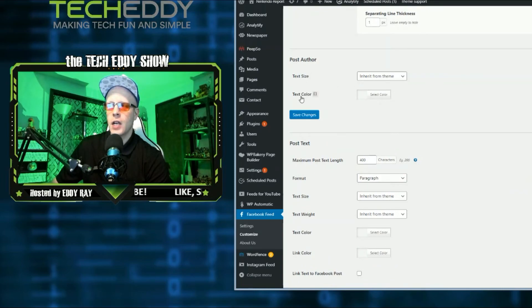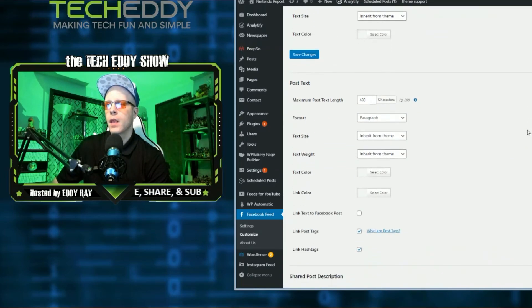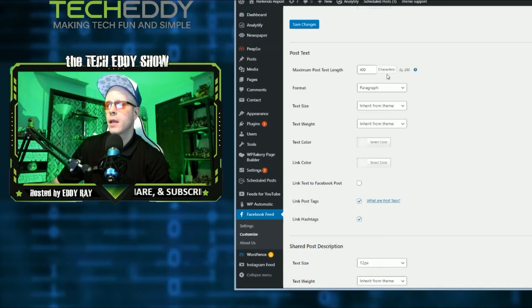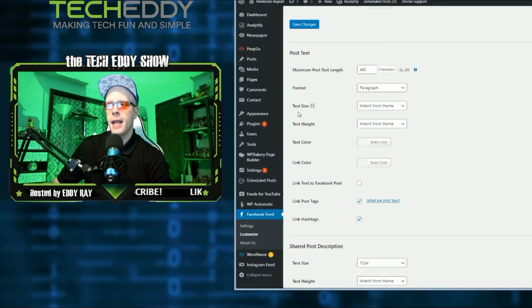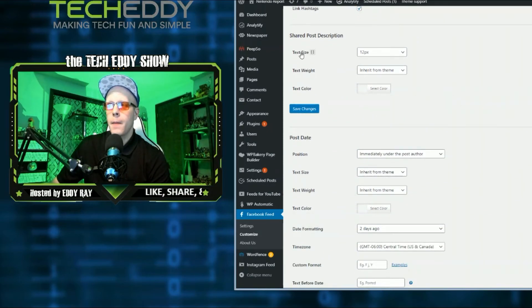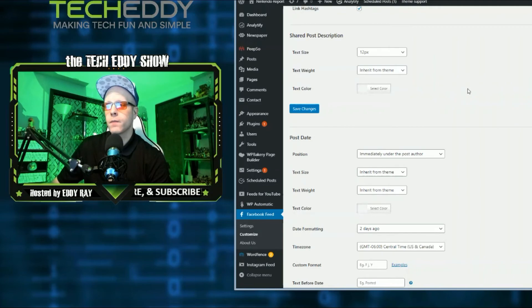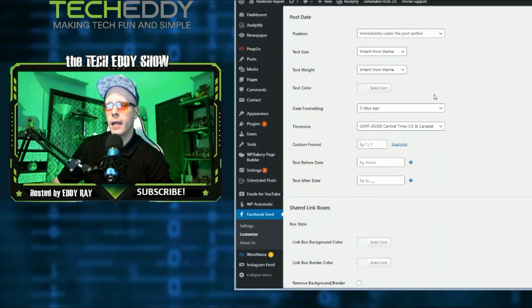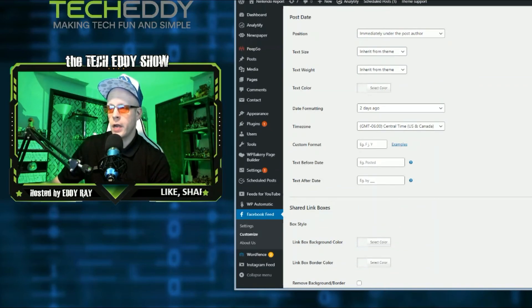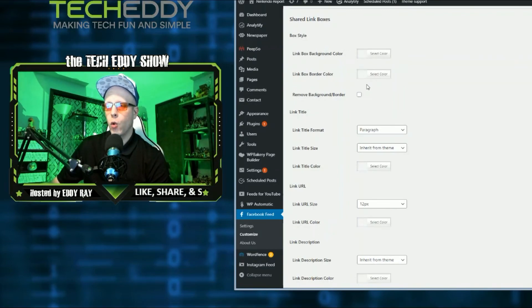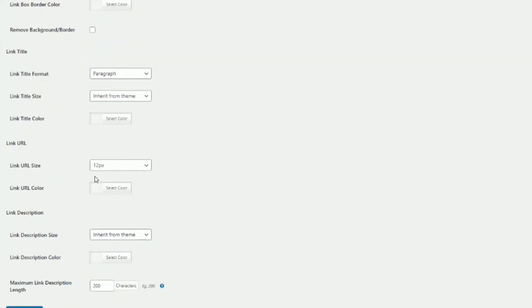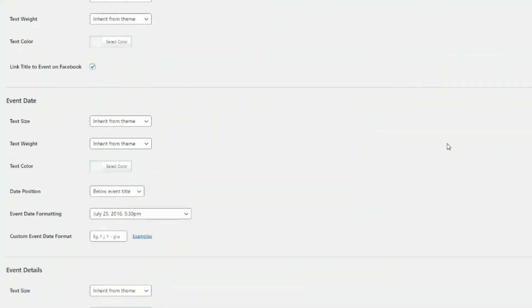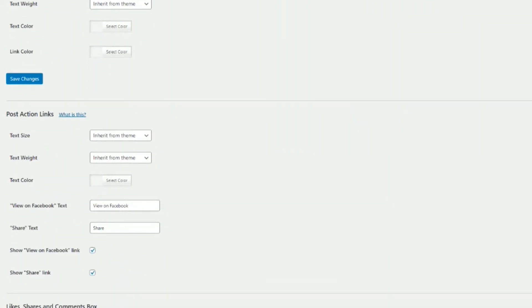You can change the size and coloring for the post author and the post text. You can change the length of the text showing up from 200, 400, whatever you like. Formatting. Again, text size, weight color, link color. Lots of options here. Also, same options here for shared post description and the post dates. Again, text color, sizing, text weight, formatting. That's all available to you here in the free version of the plugin. And then for the shared link boxes, you can change the background color of the boxes and borders too. And link URLs here, coloring and description sizes and colors too. If you're using groups, you have event title customization options here for formatting, text sizes and event dates and details. And then post action links down here at the bottom. So even with the free version here, you're still able to kind of customize how it looks on your website. And I like that a lot about Smash Balloon and what they give you here for the free version.